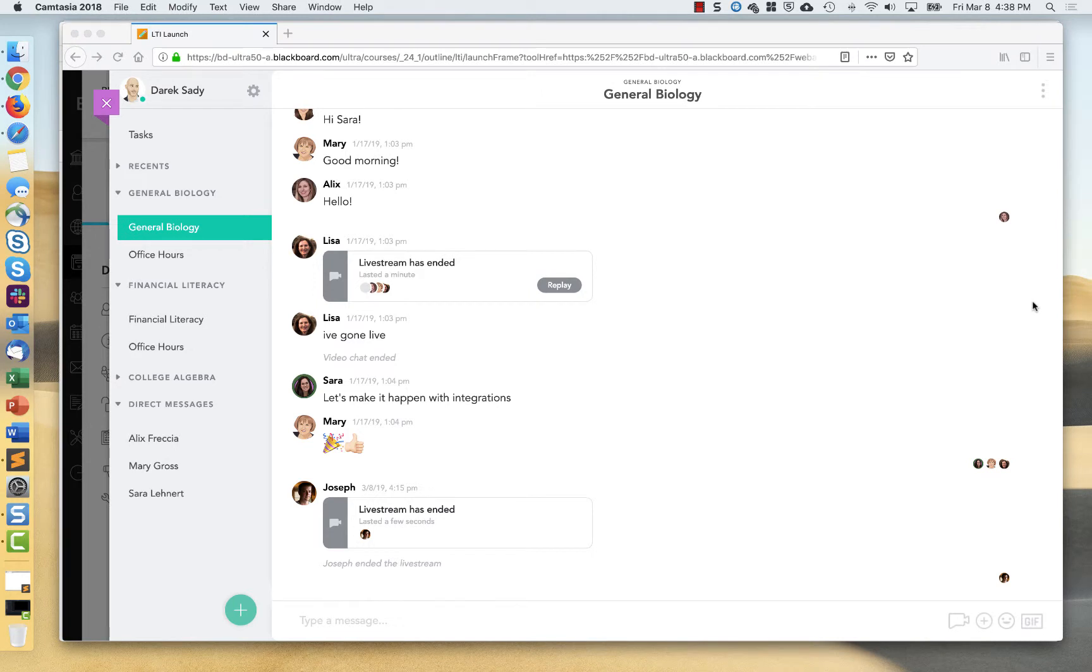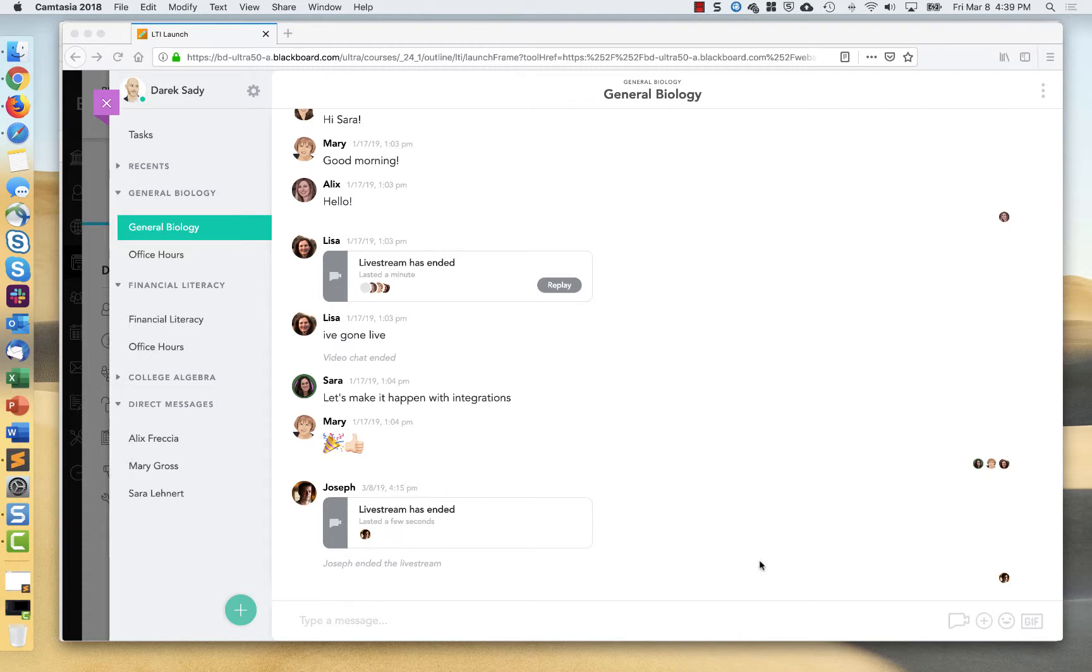Now that I'm in Pronto as an instructor, I can interact with my students. I can create new tasks and use all of the features that Pronto has to offer. At this point, you can just see my Blackboard course kind of hanging out here in the background, but this is the entire Pronto app that I can interact with.